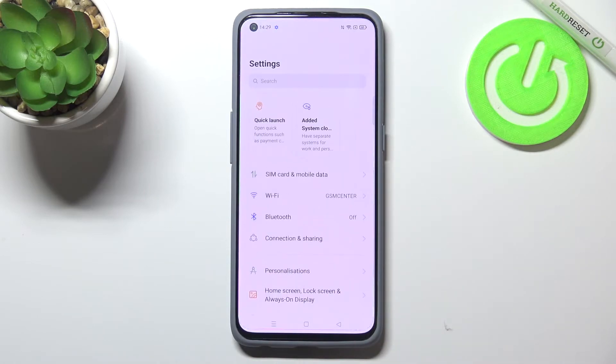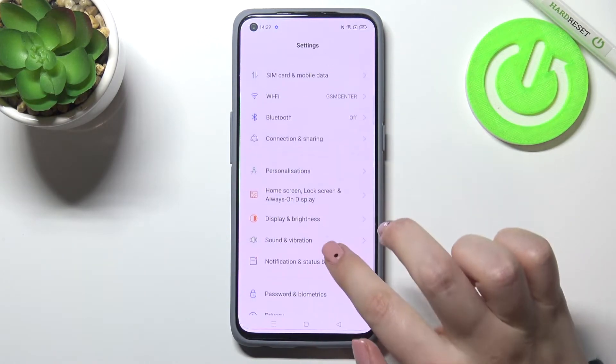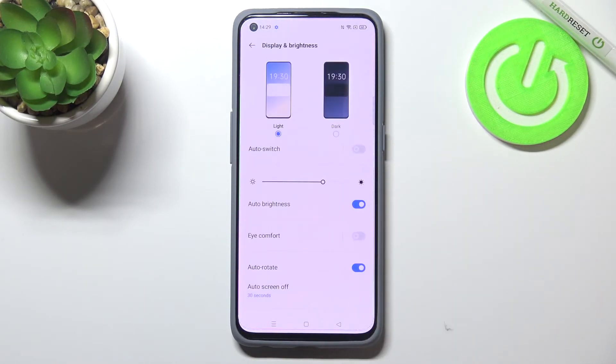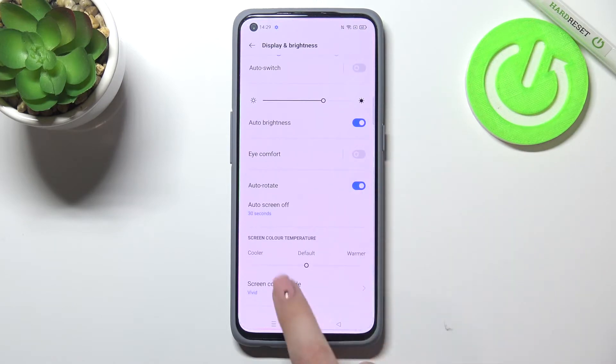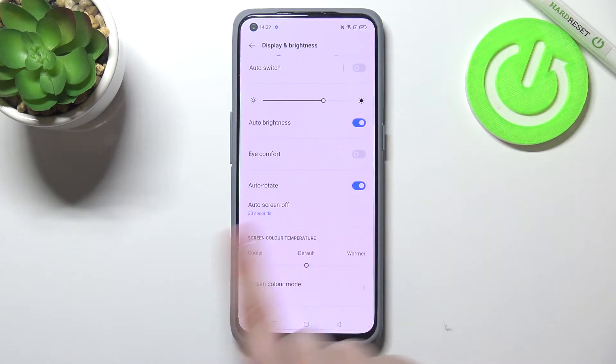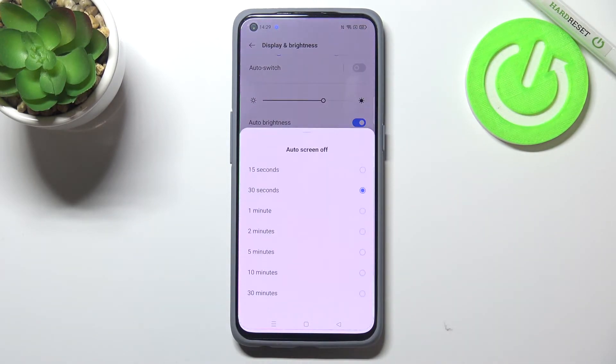First of all, let's enter the Settings, and here we have to tap on Display and Brightness. Now let's scroll down a little bit and here we've got the Auto Screen Off option, so let's tap.